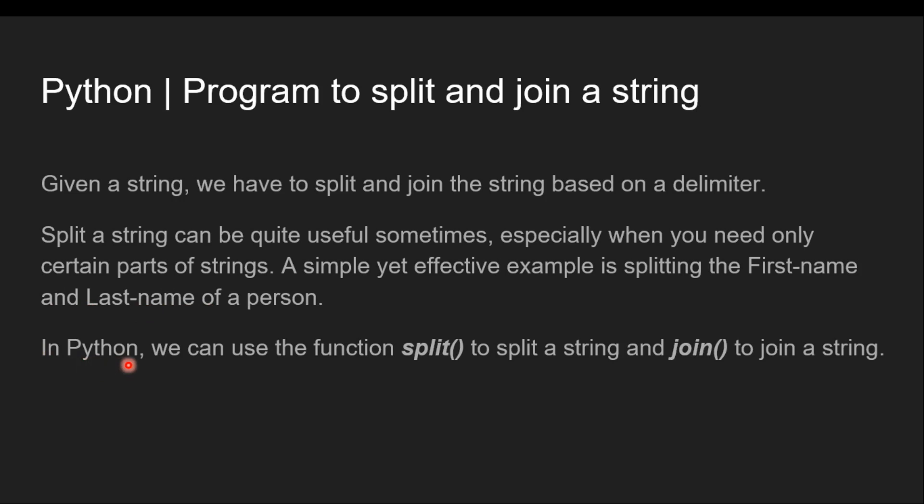In Python, we can use the function split method to split a string and join method to join a string.